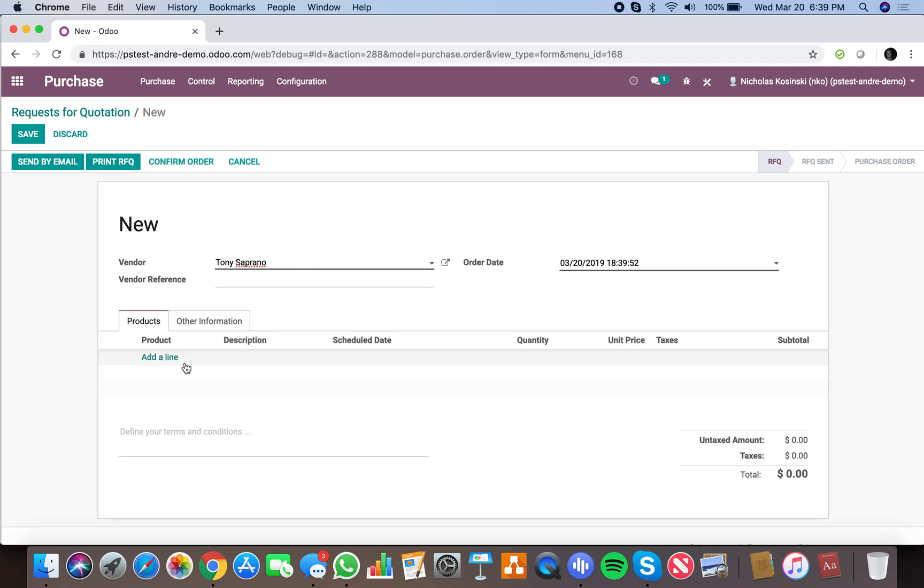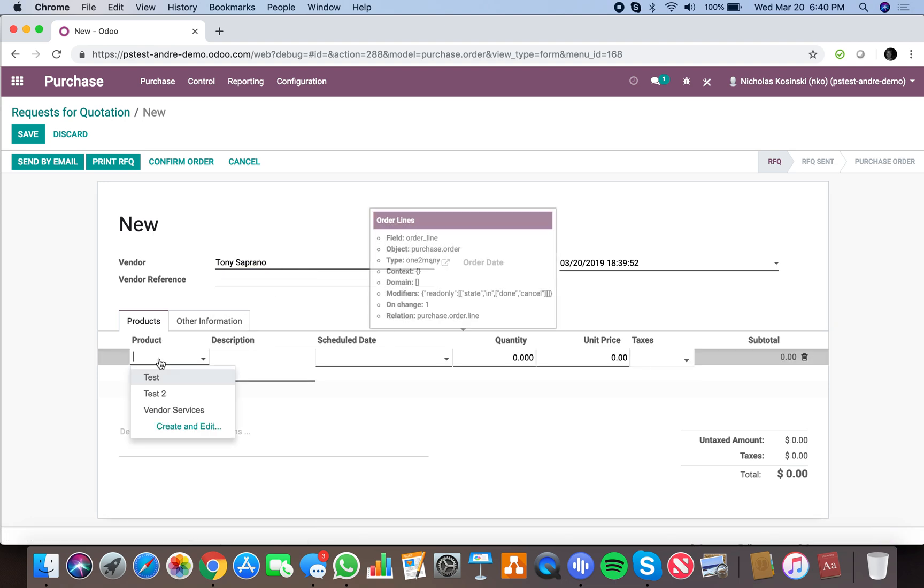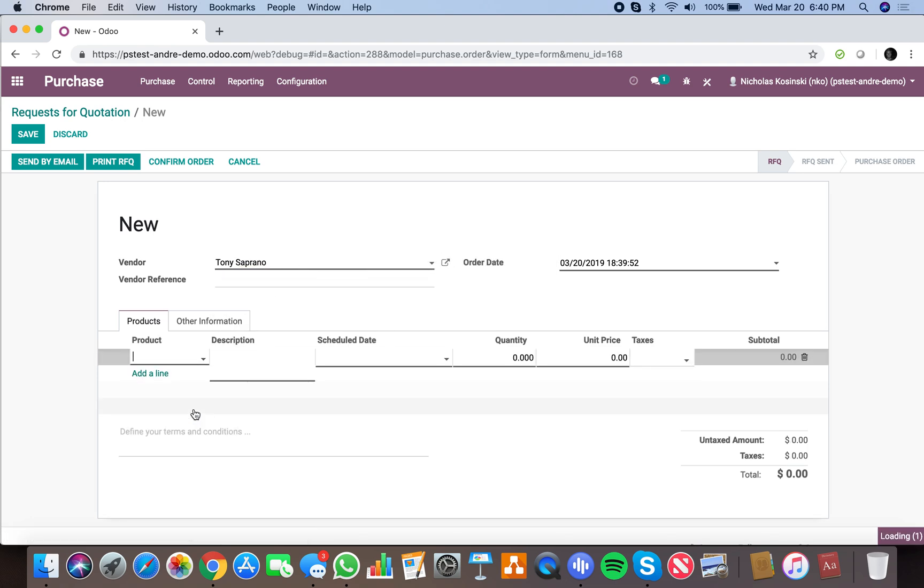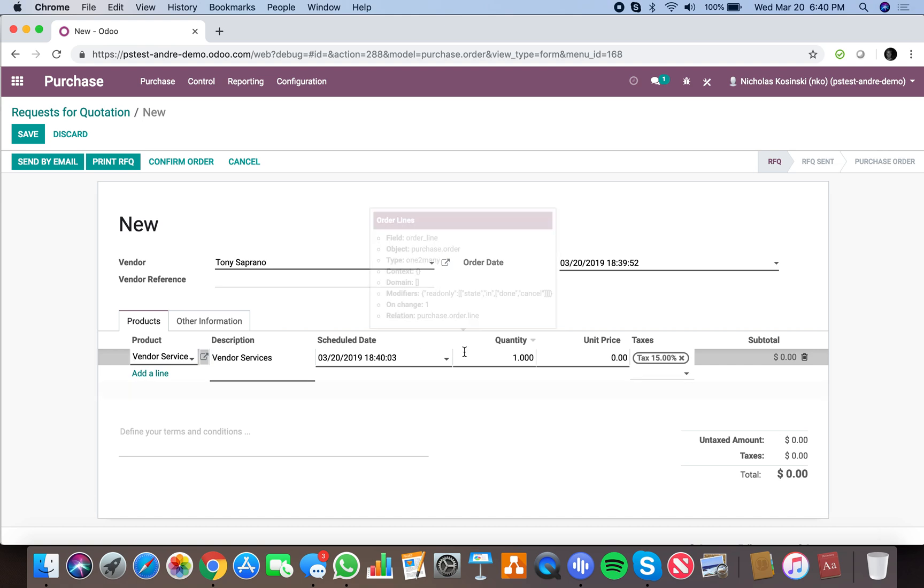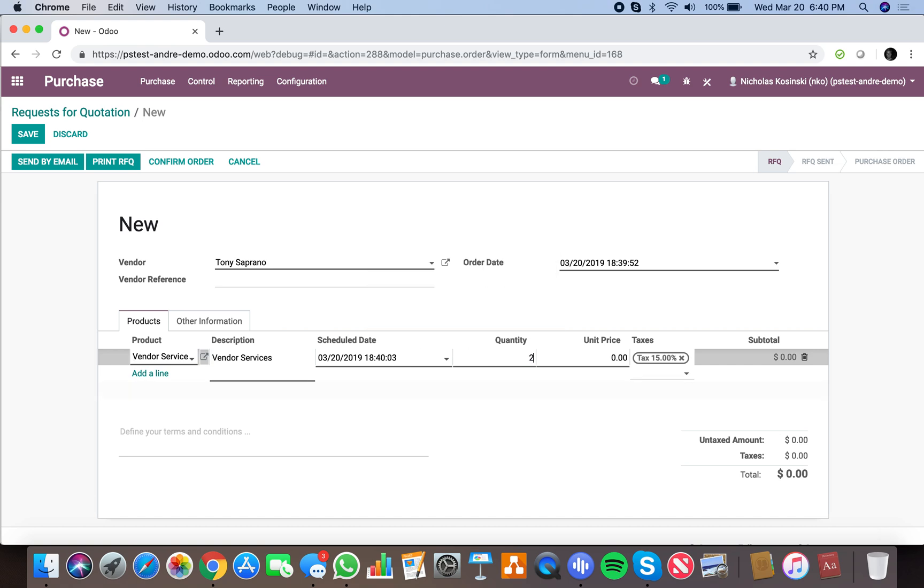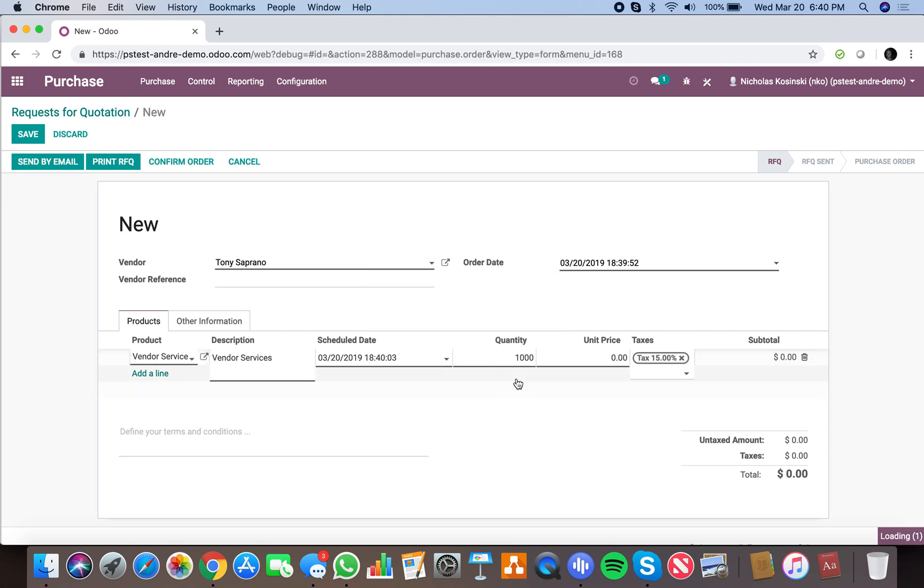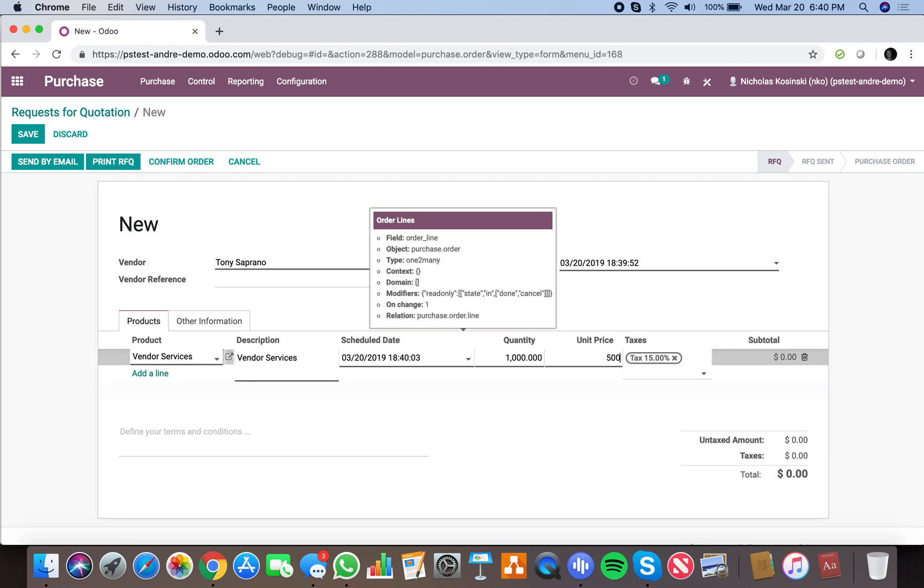I'll add a product, vendor services for 1,000 hours, and it'll be for $500 an hour. We'll go ahead, save and confirm the PO, and watch right here—there's the new task automatically